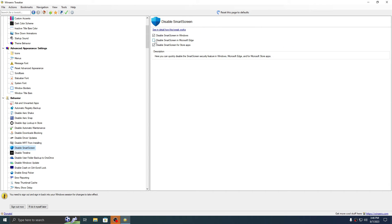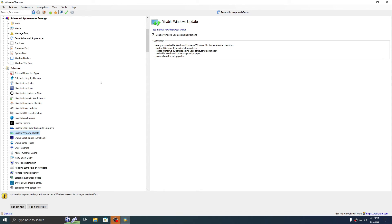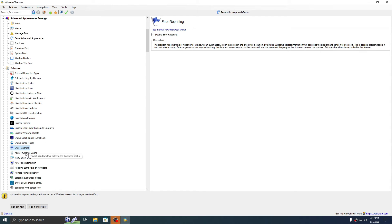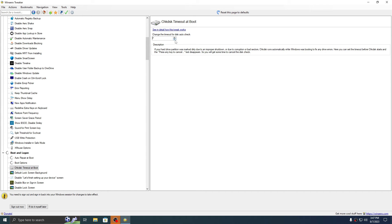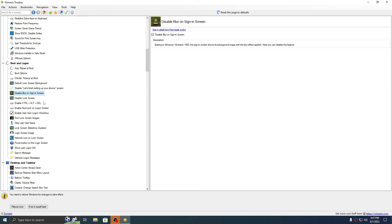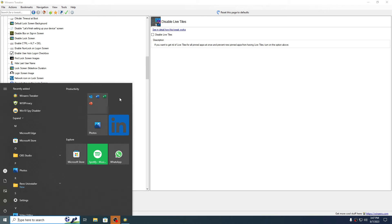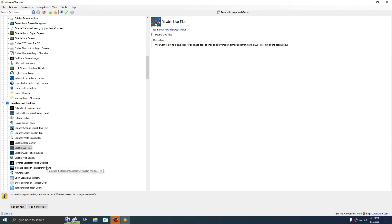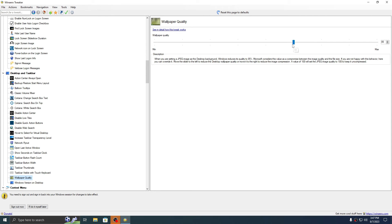This part is Windows Defender — don't disable it because I have an error with that. Disable Windows Updates and Windows Error Reporting. Set the show delay to zero. Disable the blur on sign-in screen — this doesn't have any impact on performance. For Action Center, if you want, keep it. For Live Tiles, remove all these things from here.